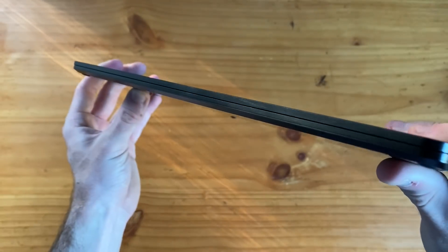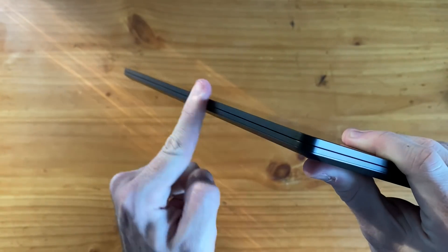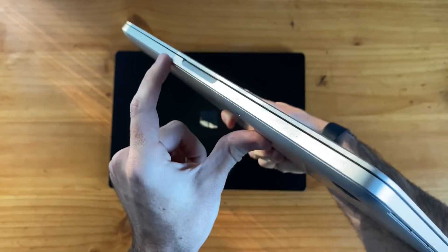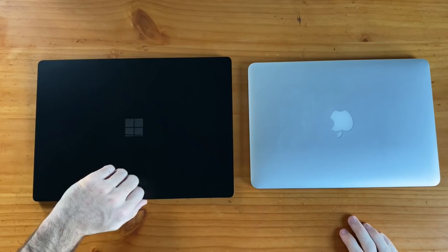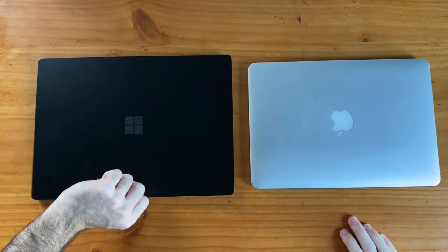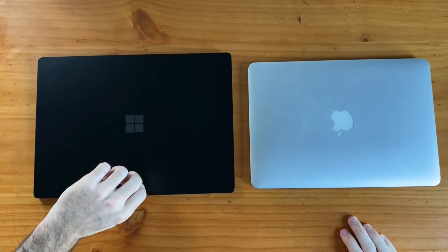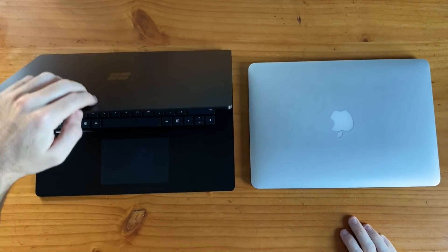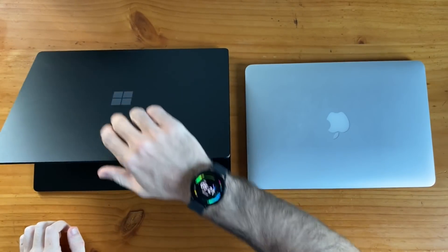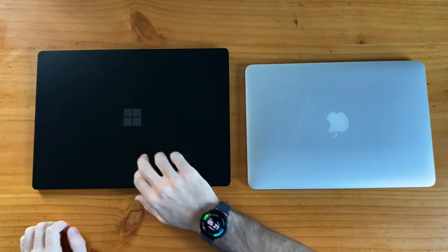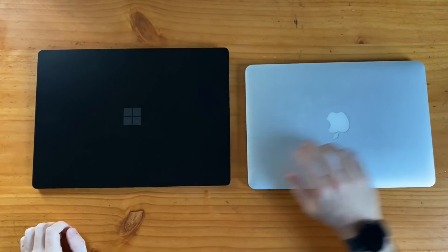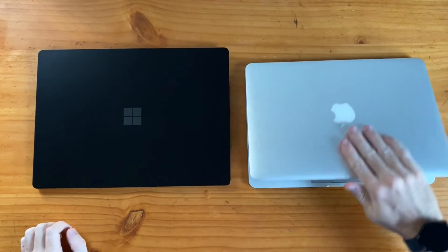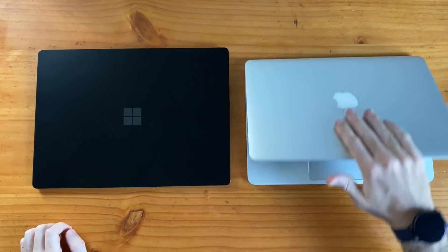One thing missing though is a recessed area on the front of the laptop for opening it up, which you may be used to seeing on other laptops. Maybe I just need to get used to the Surface, but the one-handed open ability is tough to get started, requiring the right grip or digging a fingernail in there to raise the lid. This MacBook, in comparison, opens up very easily without even having to think about it.